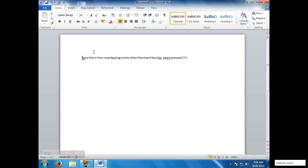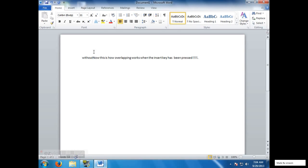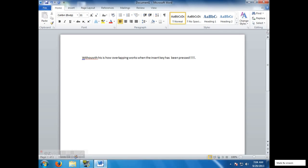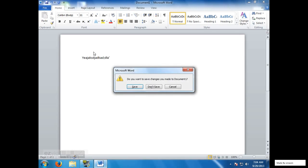I was typing now without the insert key, and now I press the insert key and I type with it. And as you can see, it overlays, overlaps the letters with the new letters.